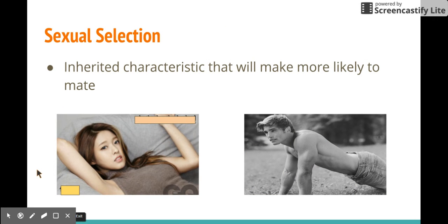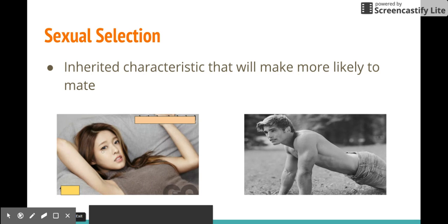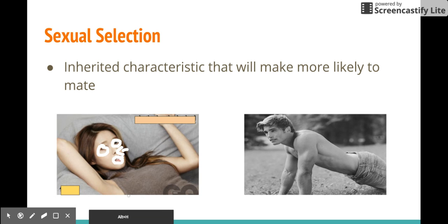Now it's time for sexual selection. Sexual selection is a form of natural selection in which organisms with certain inherited characteristics are more likely to mate — more likely to have sex. It's basically about having sexy traits. If you look at the pictures, the eyes are very attractive. I like the nose, I like the mouth, and I like the circles.